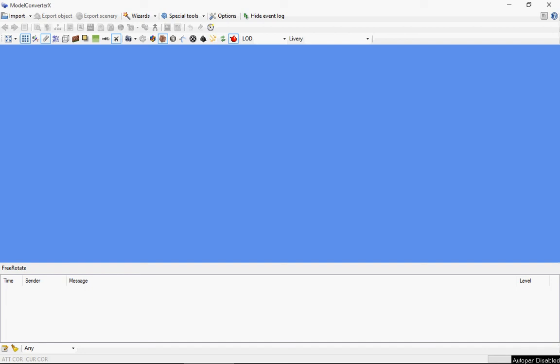Welcome to this new video tutorial for Modern Converter X, and in this tutorial I want to demonstrate the aircraft.cfg editor functionality that I've recently added.